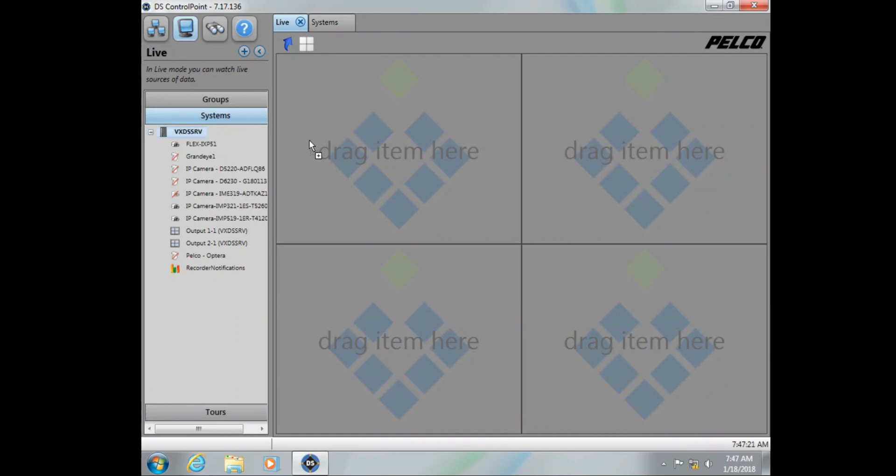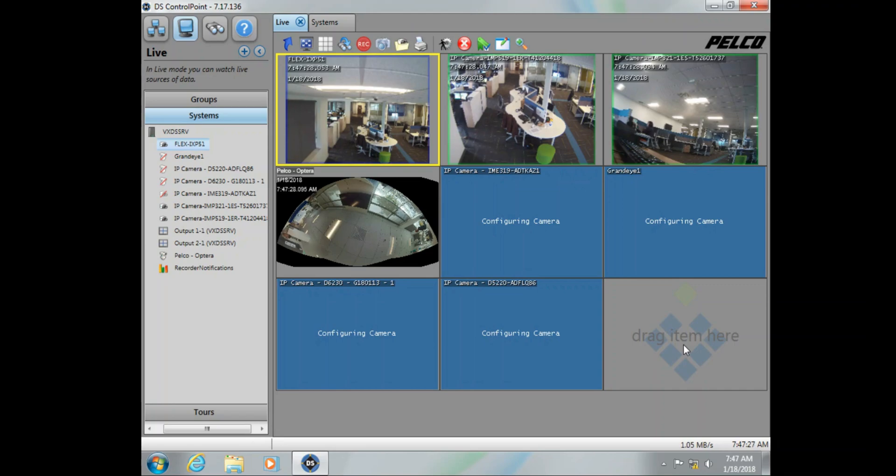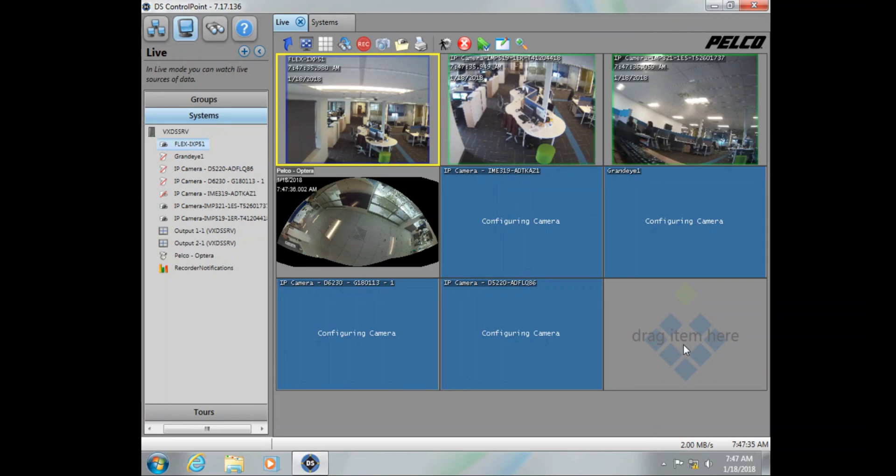What happens is this is all based on the current network speed. The more cameras, the larger the network, the higher the bandwidth, the longer it takes them to come up after the services have been rebooted. The only thing we can really do here is wait for them to populate. Again, depending on the amount of cameras, this can be a lengthy process.